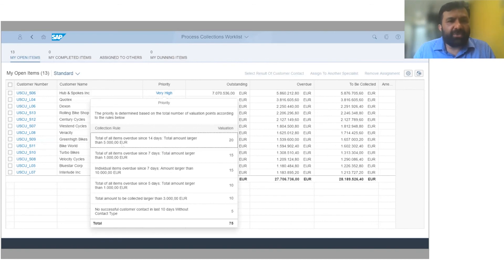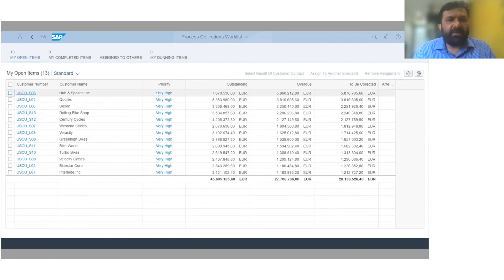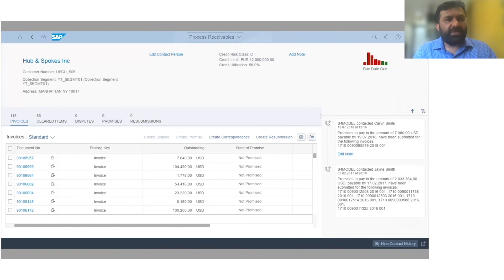The system-driven priority is generated based on the strategy configured in the backend. For example, a collection rule might specify: if the total overdue amount since 14 days is larger than 5,000 euros, then the valuation score is 20. Each rule has a weighted valuation, and based on the total score, the priority is determined by the system and assigned to the particular collection agent, who can then follow up on outstanding overdue amounts in a systematic, efficient manner.